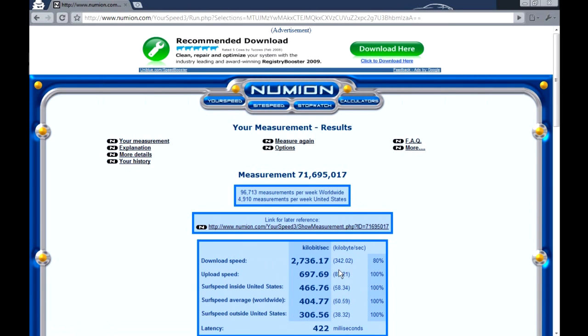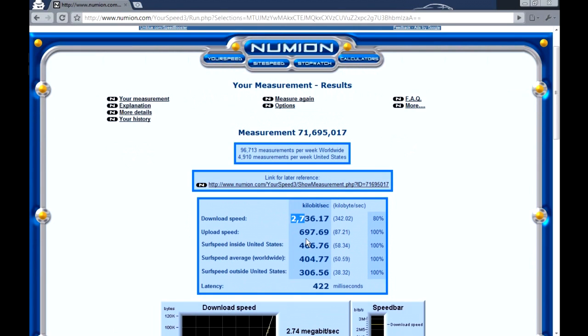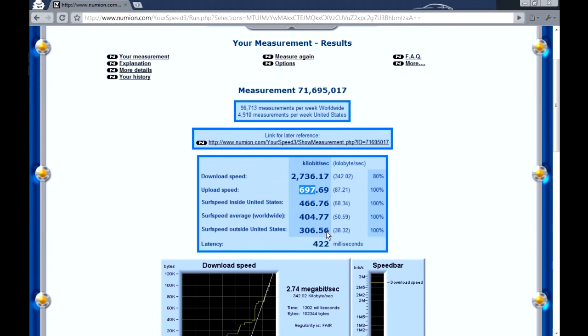Okay now it's dropped down a little bit, it's 2.7 megabytes and upload about 90 kilobits less than the advertised speed. Latency 4.42.